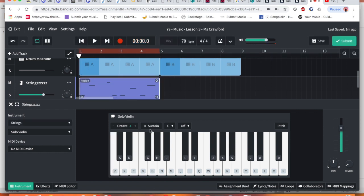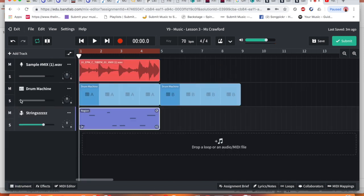Yeah. Right. We've played that in. It wasn't the best, but it gives you an idea. So when we play it all together, this is what we've created.